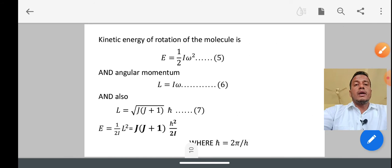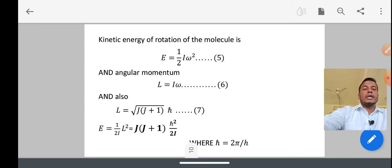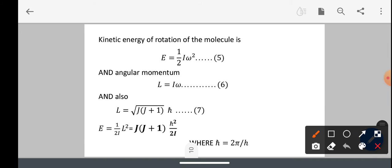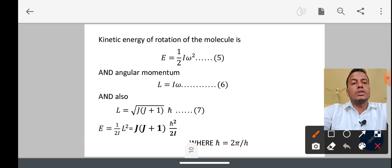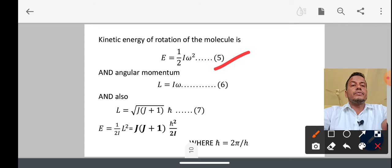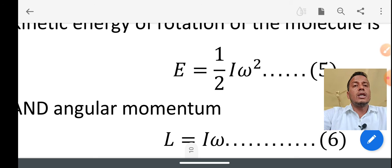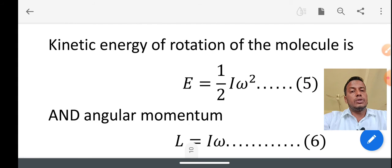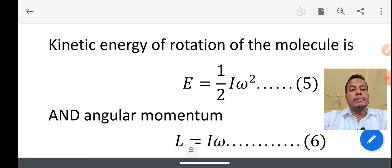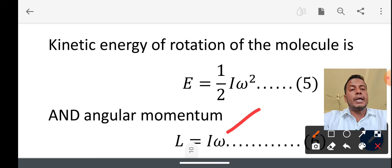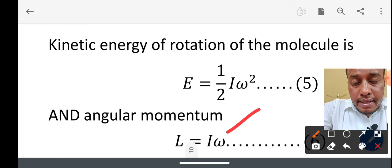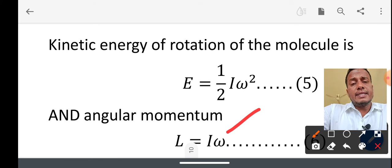Since the molecules are rotating, they have kinetic energy. The rotational kinetic energy is given by E equals (1/2)·I·ω². We also know that the angular momentum of a rotating body is given by L equals I·ω, where I is the moment of inertia and ω is the angular velocity.